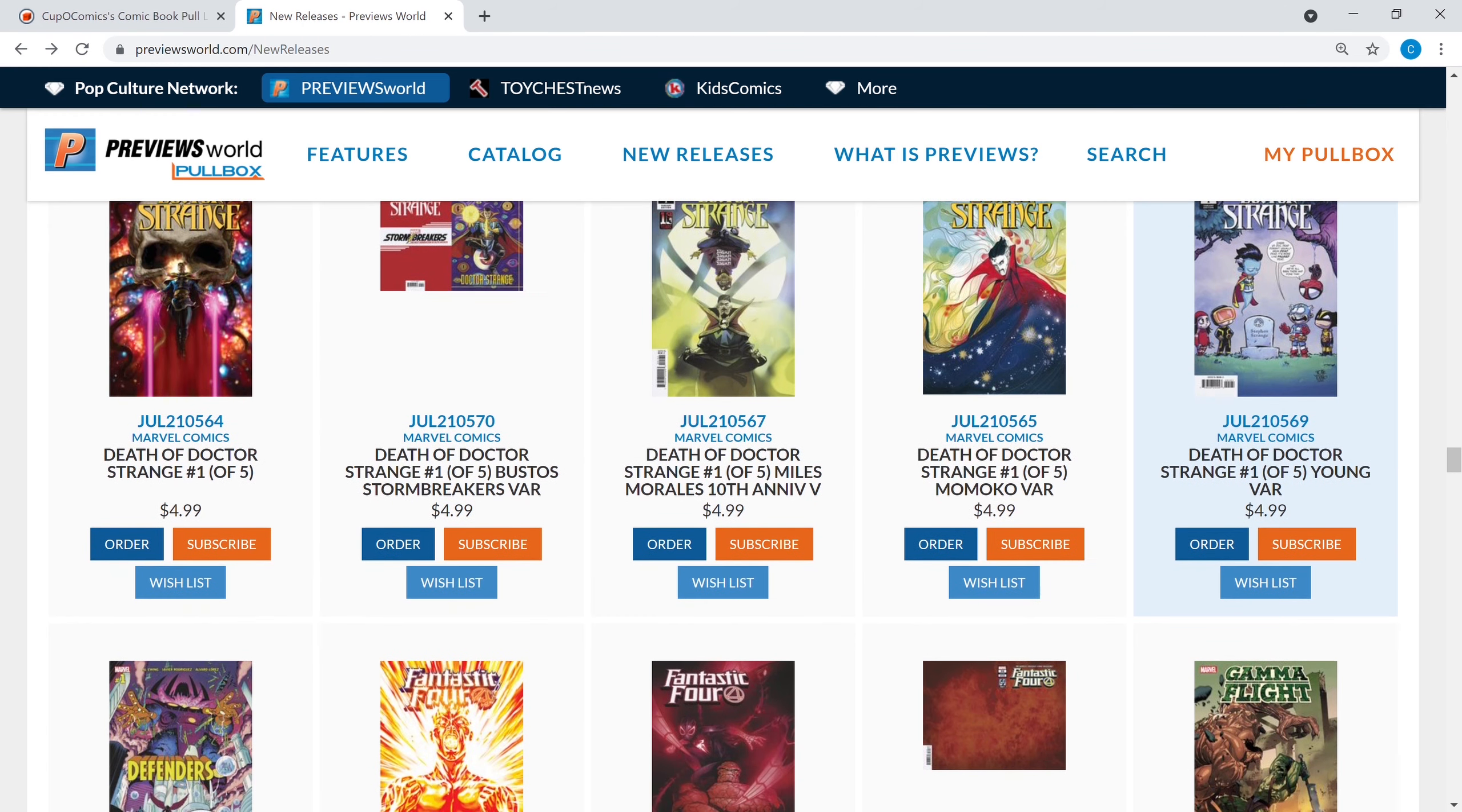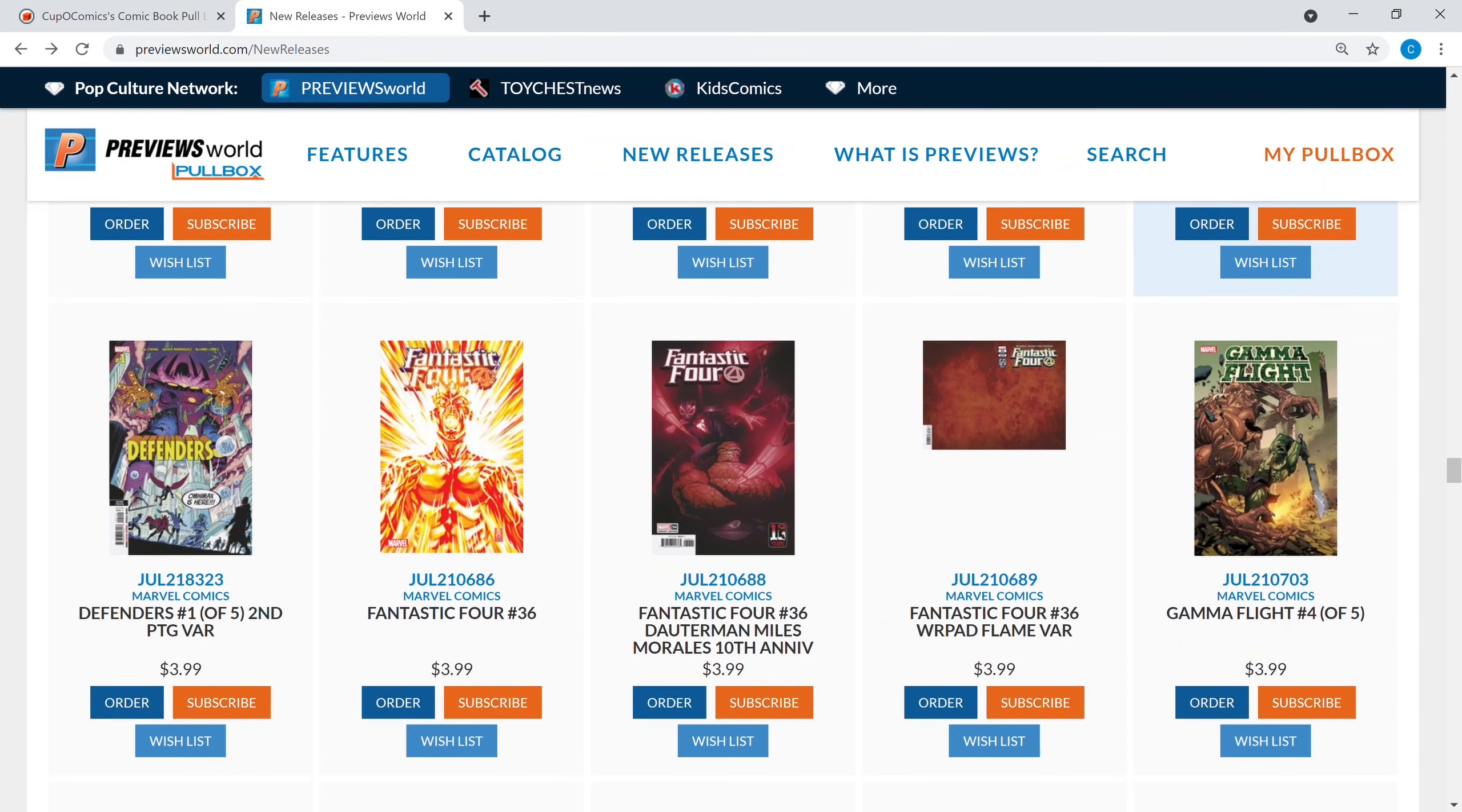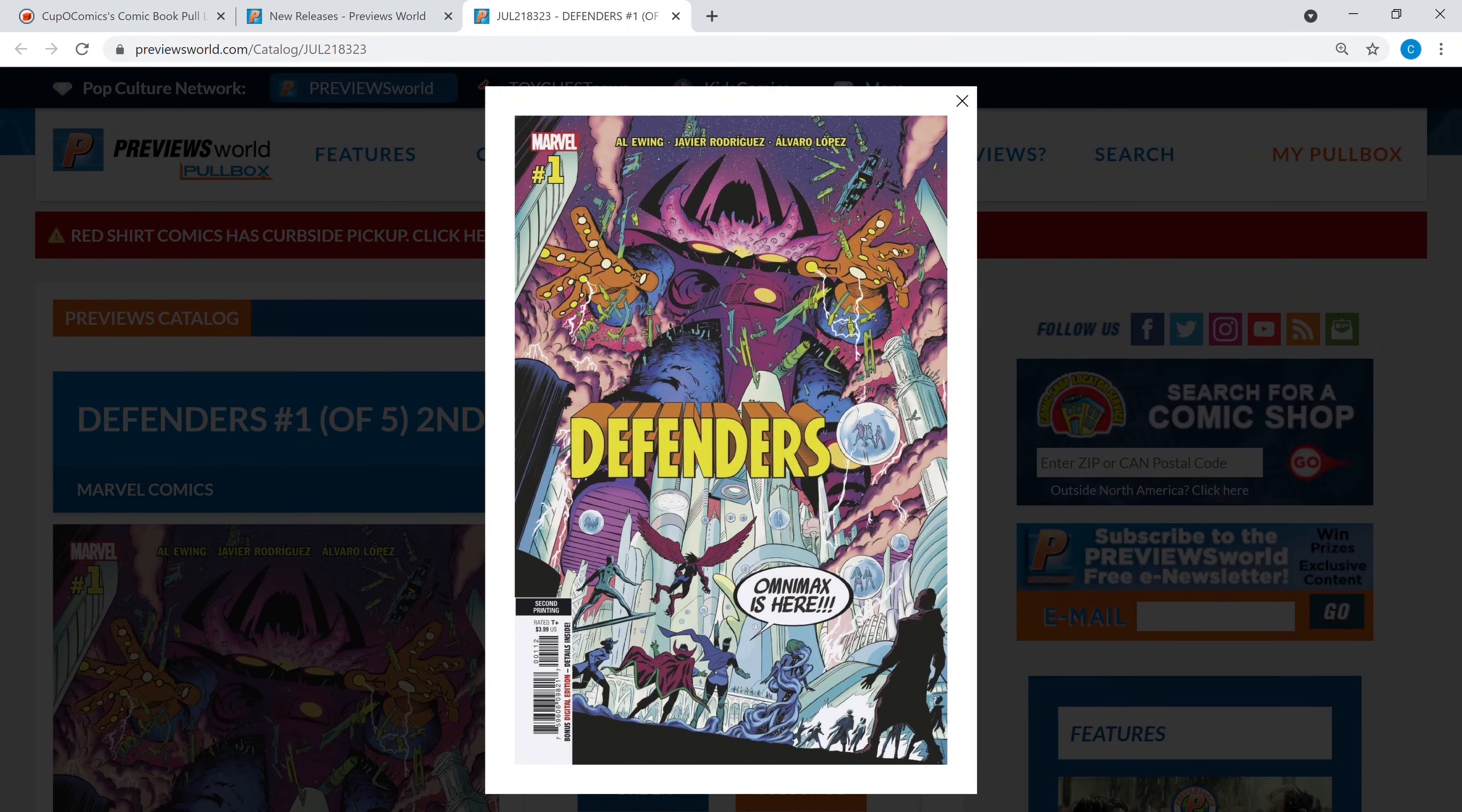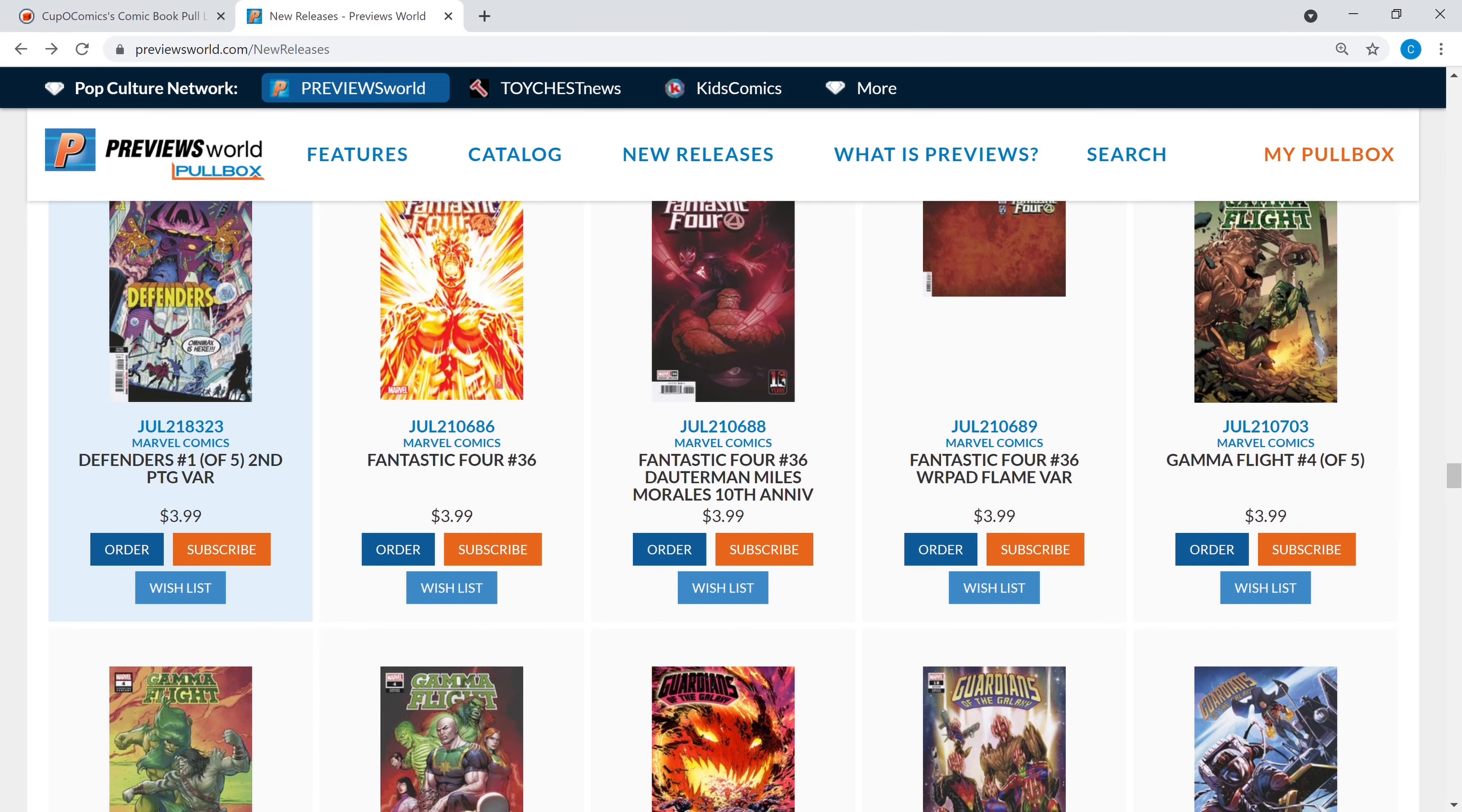Of course they have a million covers. That's the Death of Doctor Strange and Marvel's really pushing Doctor Strange, he's going to be a big part of the MCU going forward. We got Defenders number one of five, the second print variant. I just think this is a cool cover, kind of harkens back to the old days of covers, so that's pretty cool. You got some Fantastic Four, you got some Gamma Flight.